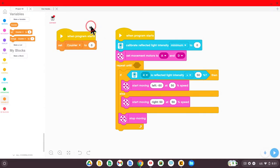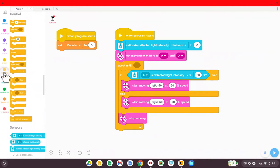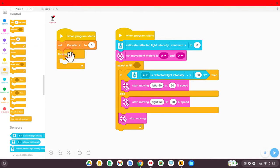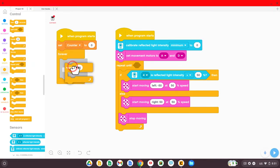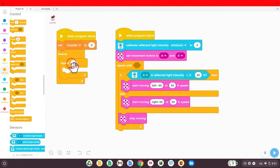OK, we're going to make our own timer. Then you're going to go to control and you're going to bring out a forever. And then inside of here, you're going to put a repeat. So when the program starts, set our counter to zero forever. It's going to repeat what's ever inside of here.